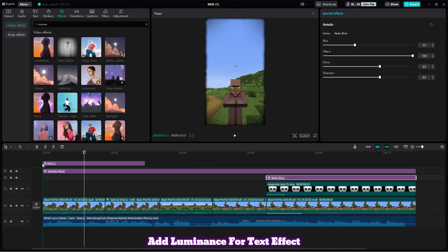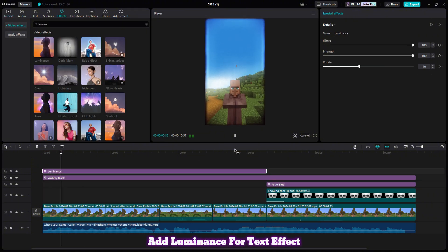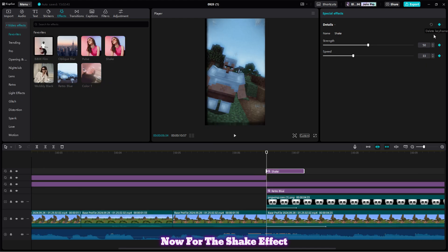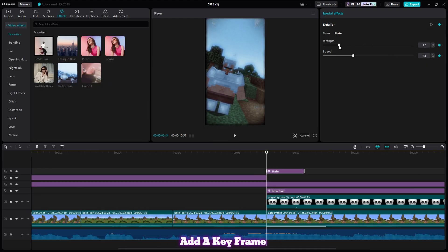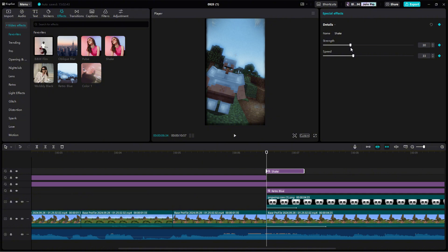Add luminance for the text effect. Now for the shake effect, add a keyframe to the start and to the end of the effect.